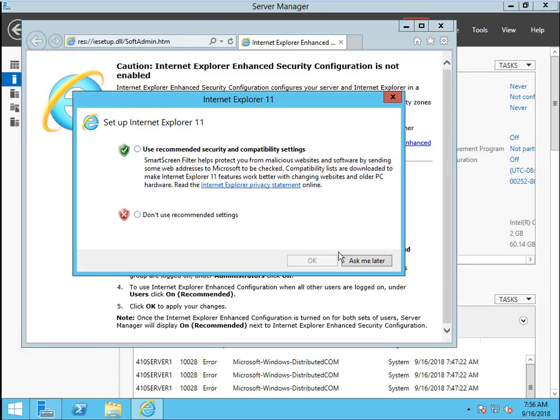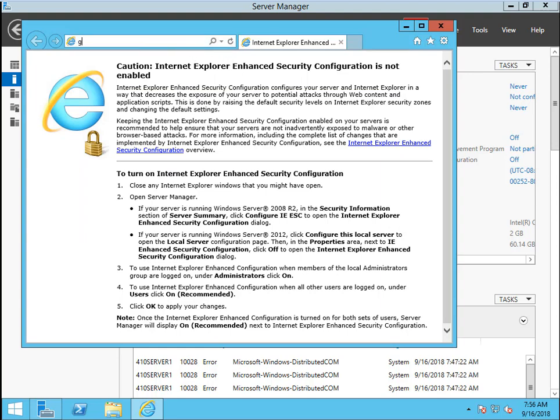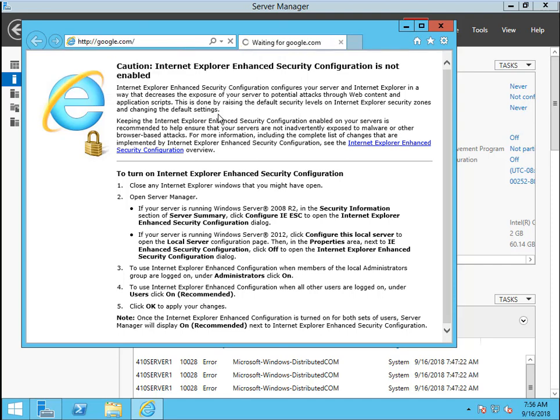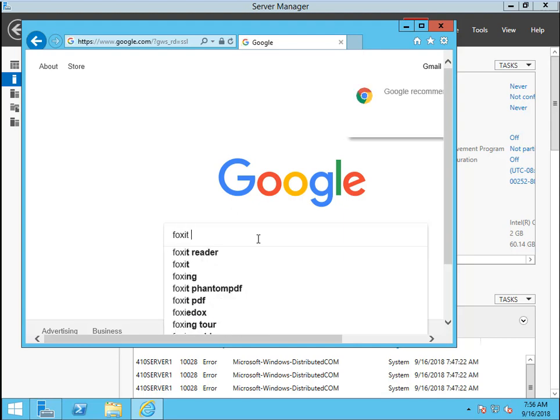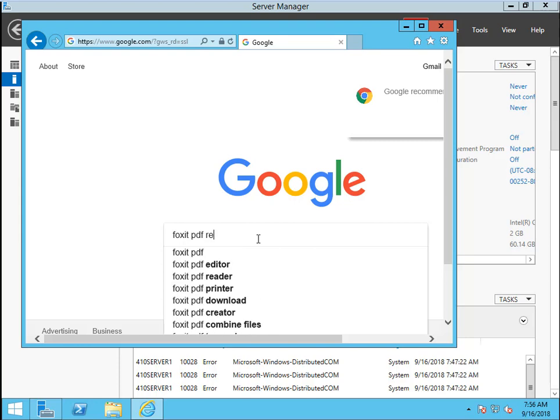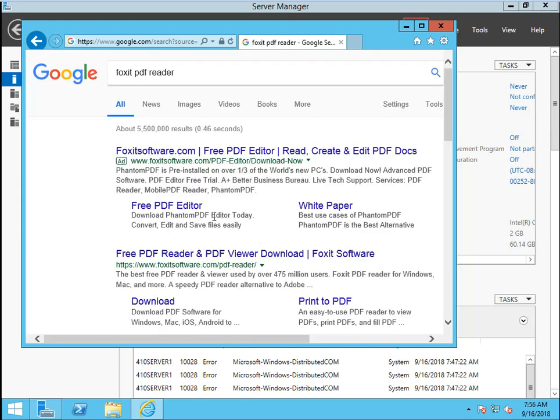I prefer use Google.com to search this PDF reader, Foxit PDF Reader. In this Google search box, we type Foxit PDF Reader. Now, the second one. Free PDF Reader and PDF Viewer Download. Click Download.